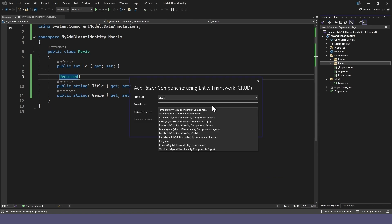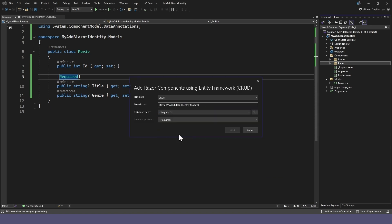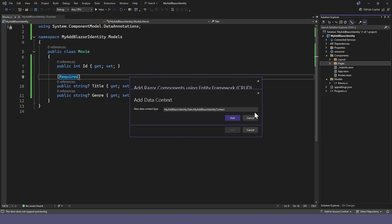In the pop-up dialog, select the movie model, and we can add a data context to our project and maybe simplify the name a bit.